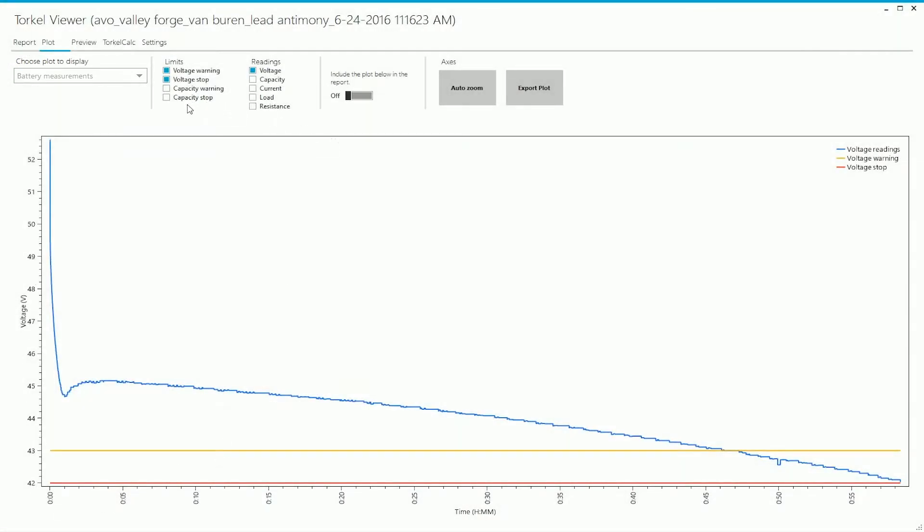If you look at this section, you will see that there are check boxes for the parameters that you want to see on the graph. In this case, voltage has been selected, and the warning and stop limits for voltage have also been selected.